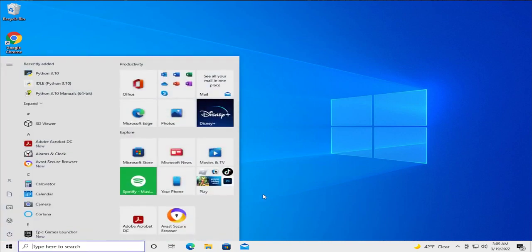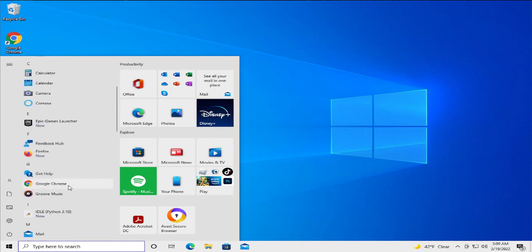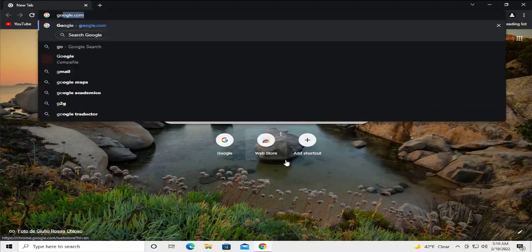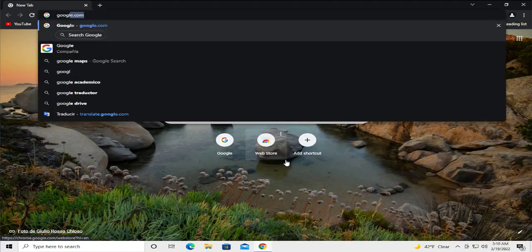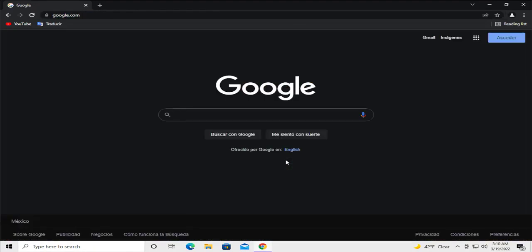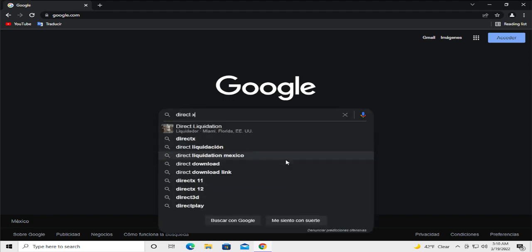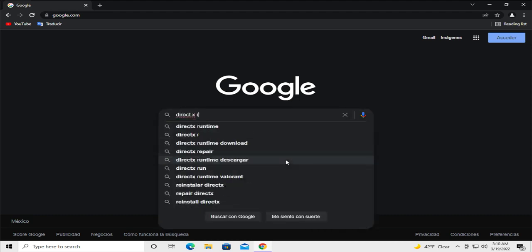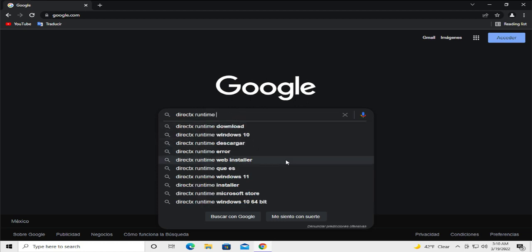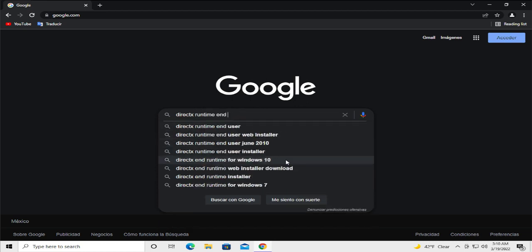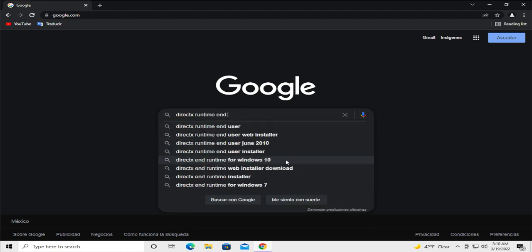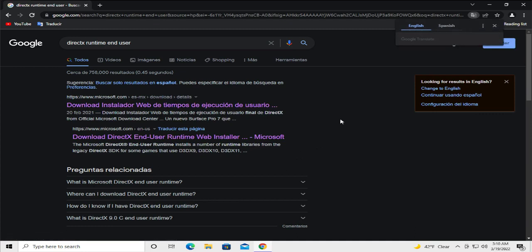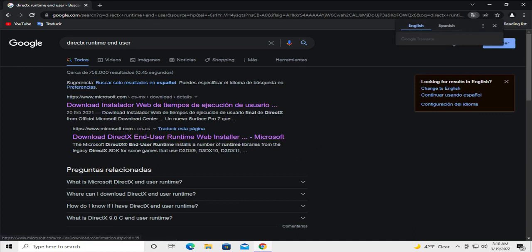In my case I'll select Google Chrome. Go to google.com and browse for DirectX runtime end user and hit enter. Select this link from microsoft.com.